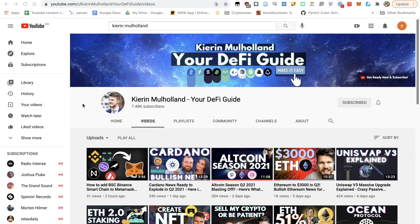If you like this type of content, I highly recommend that you subscribe to the channel. Hit the bell icon so that you also get notified as soon as I upload videos, as YouTube does like to hide this content and I want you to stay up to date.